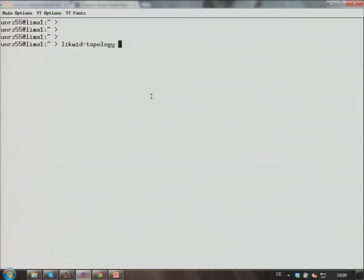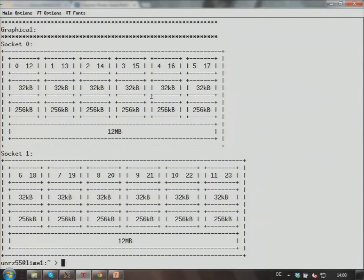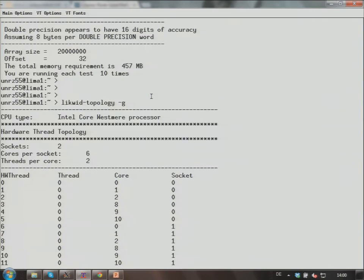This is Lima, which is our next largest machine apart from our newest one. It's based on Intel Westmere processors. lstopo -G gives us a lot of output. It tells us that we have an Intel Core Westmere processor with two sockets, six cores per socket, and two threads per core. So in this machine we have SMT, hyperthreading, whatever you call it, enabled.